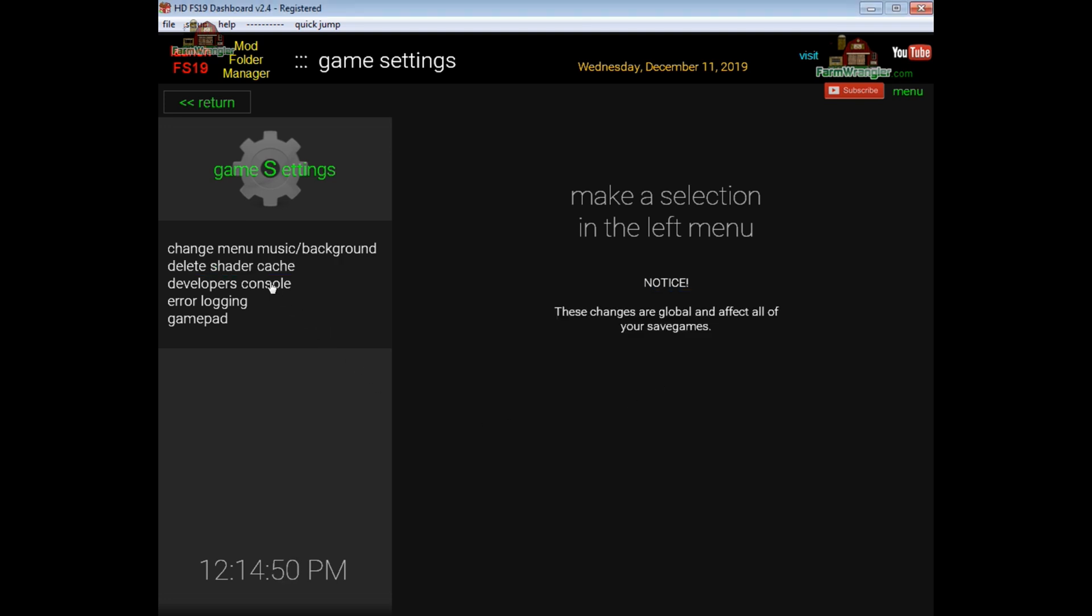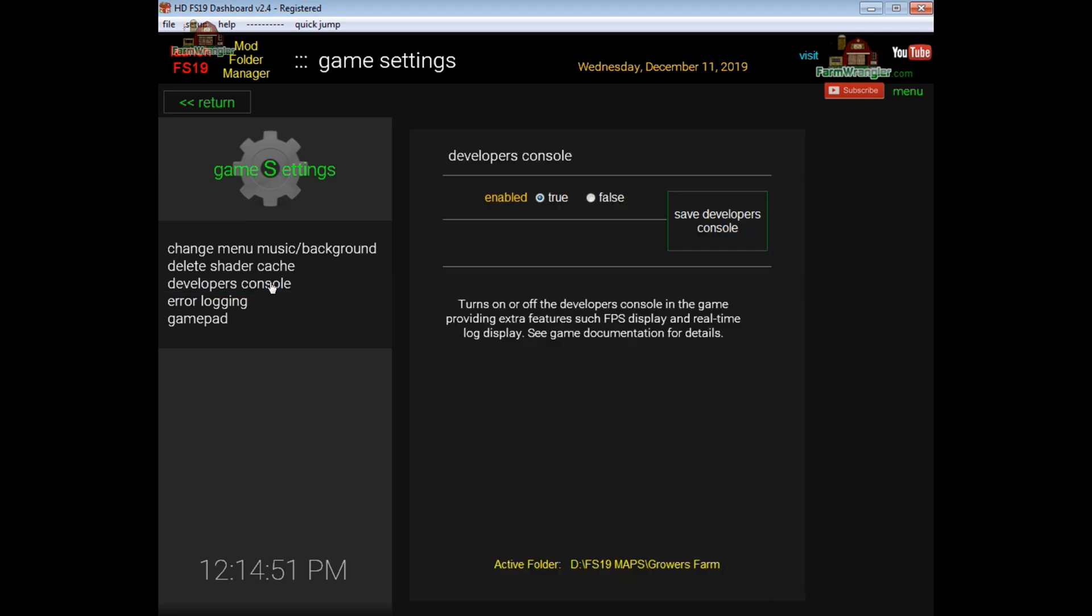Next we have the developers console. Developers console probably isn't for most people but it gives you access to what's going on behind the scenes in the game. It'll let you view the log file in real time and it'll display the FPS on your screen while you're playing to give you an idea what the FPS is.